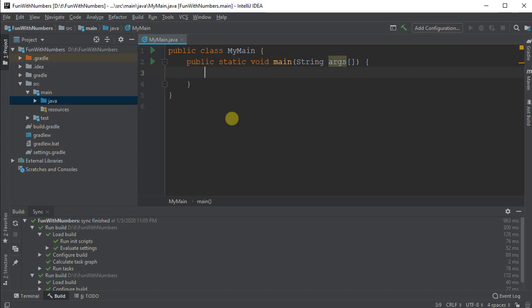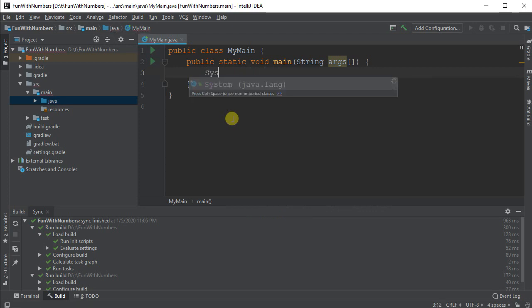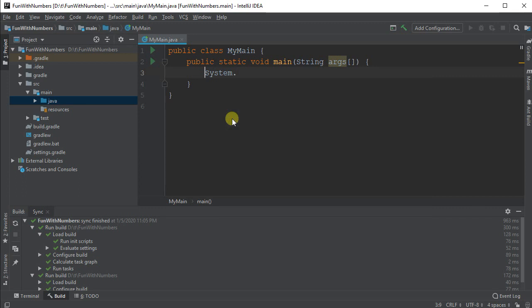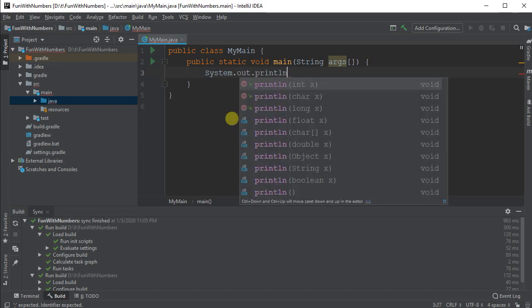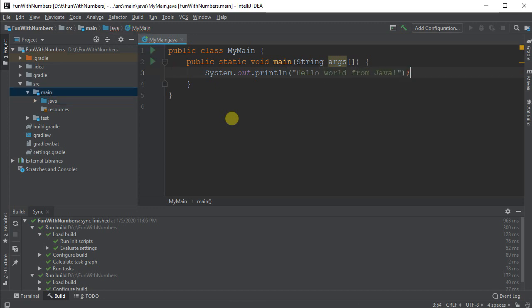To start with, I'm going to do system.out.print. The system class, so it's capital S by convention. When you have a class, it starts with a capital letter. System.out.println for print with a line feed, and of course we're going to say hello world from Java. All statements in Java end with a semicolon.